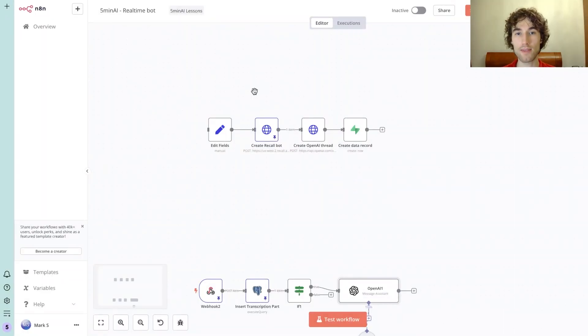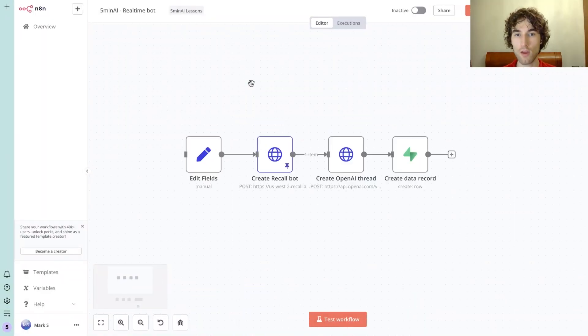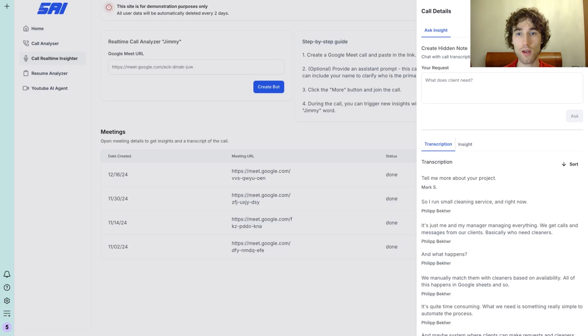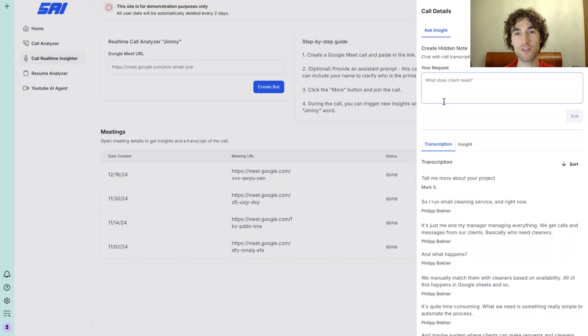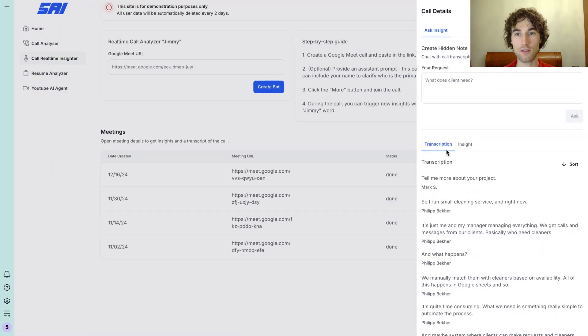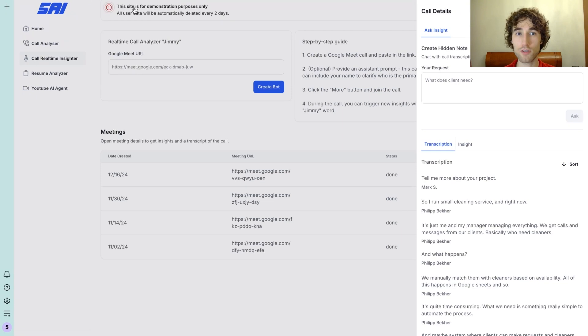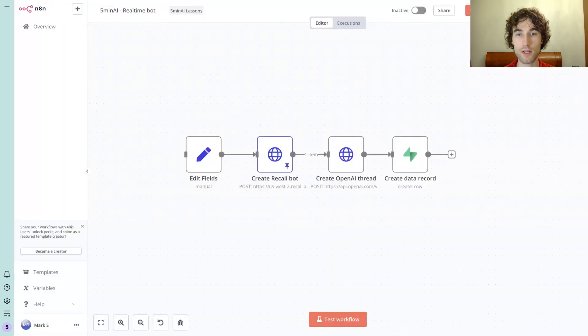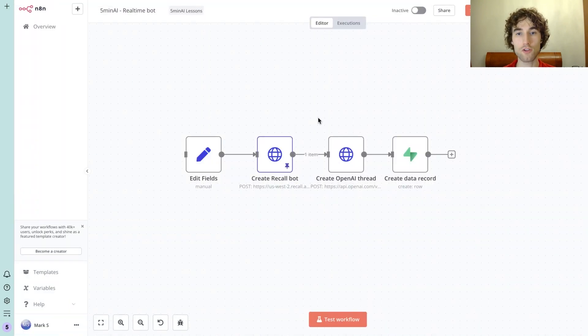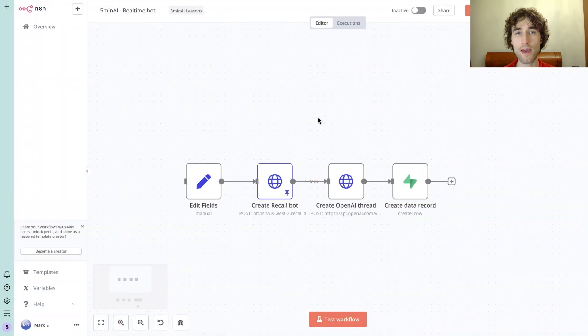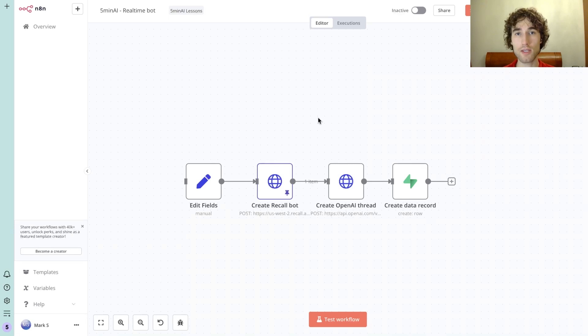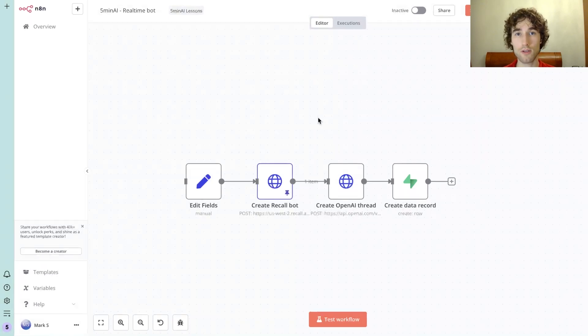Okay, I have a short plan for how we can build it. I would offer you to use Bubble and n8n and Supabase. Meanwhile, okay, let's check how it works on an n8n backend. We're not going to build the same solution that I have with interface and all these multiple features. We will create a simple bot that can join the call and then create some notes in a database using the keyword 'Jimmy' - this is how I call this bot.